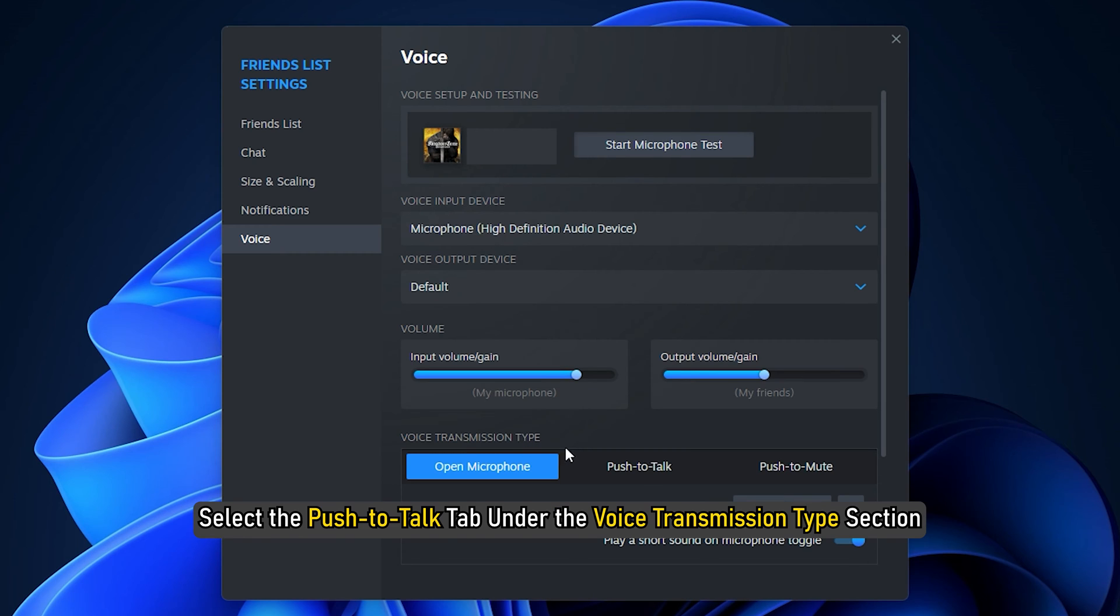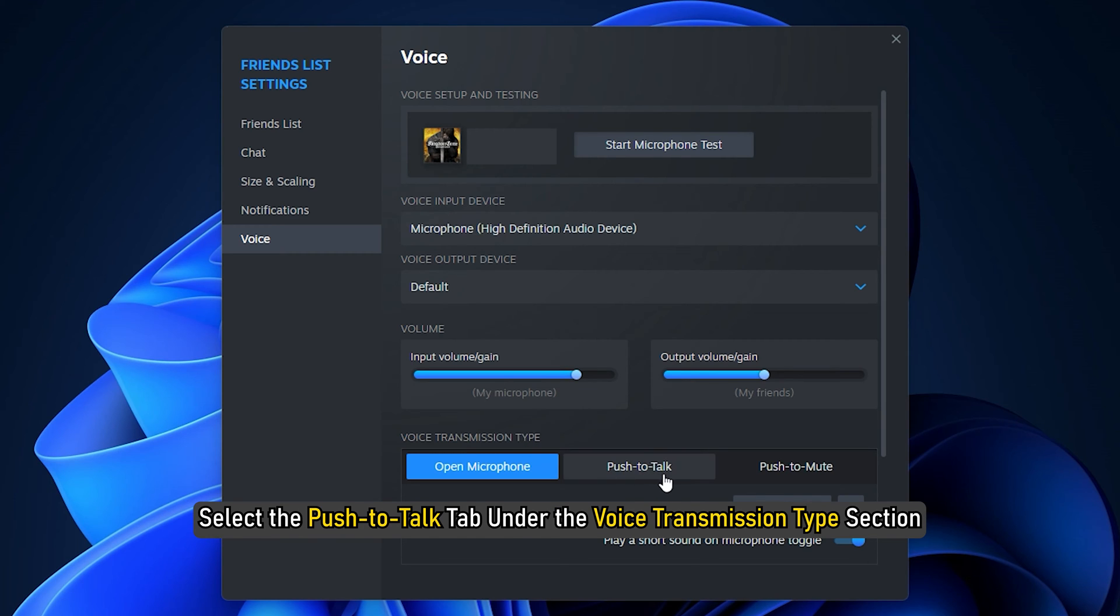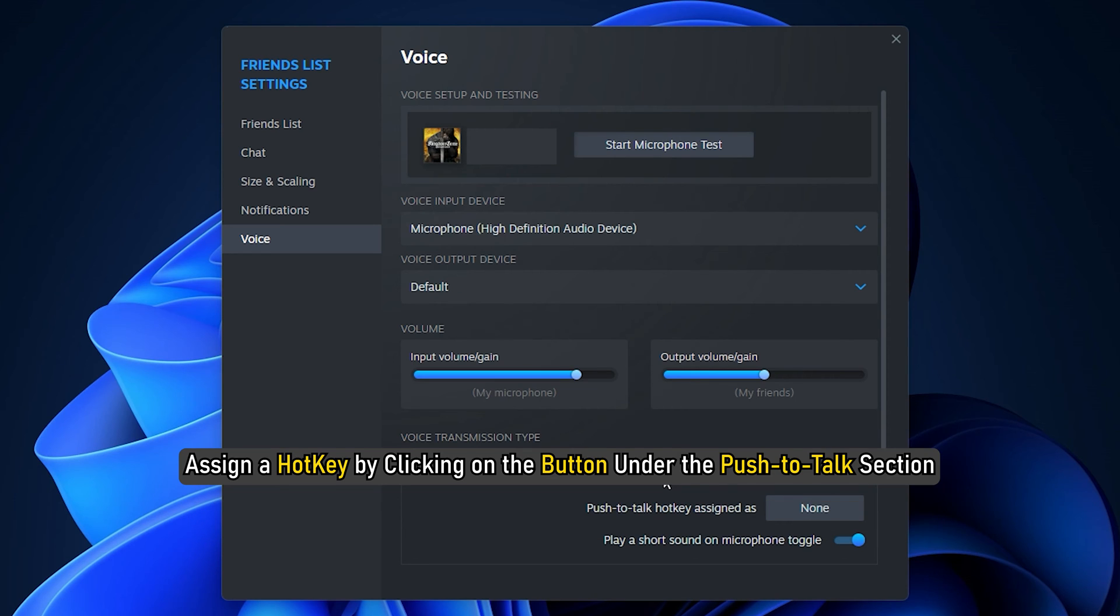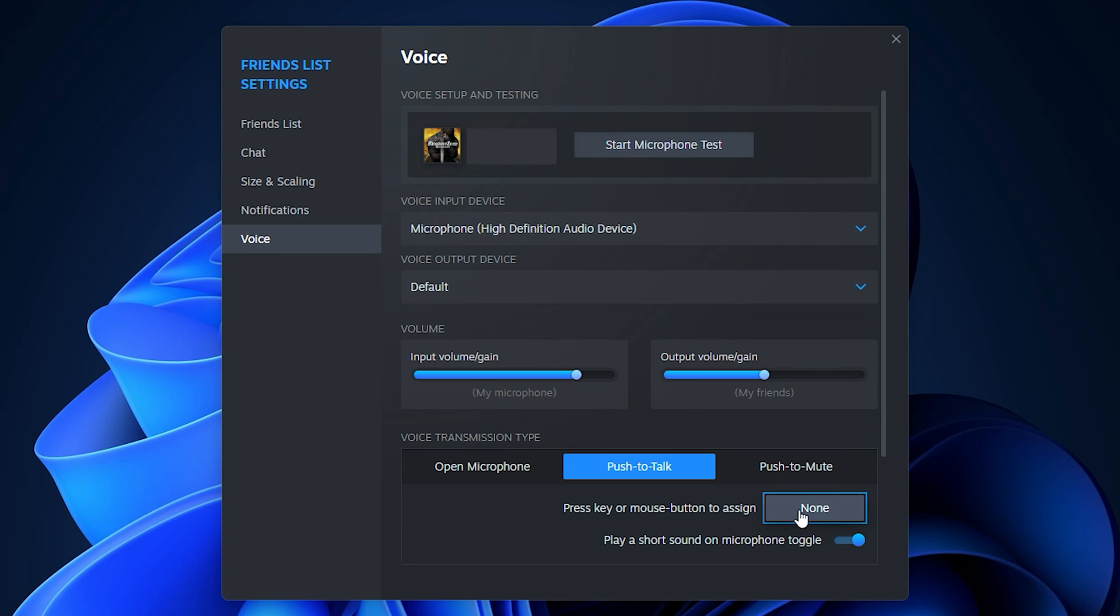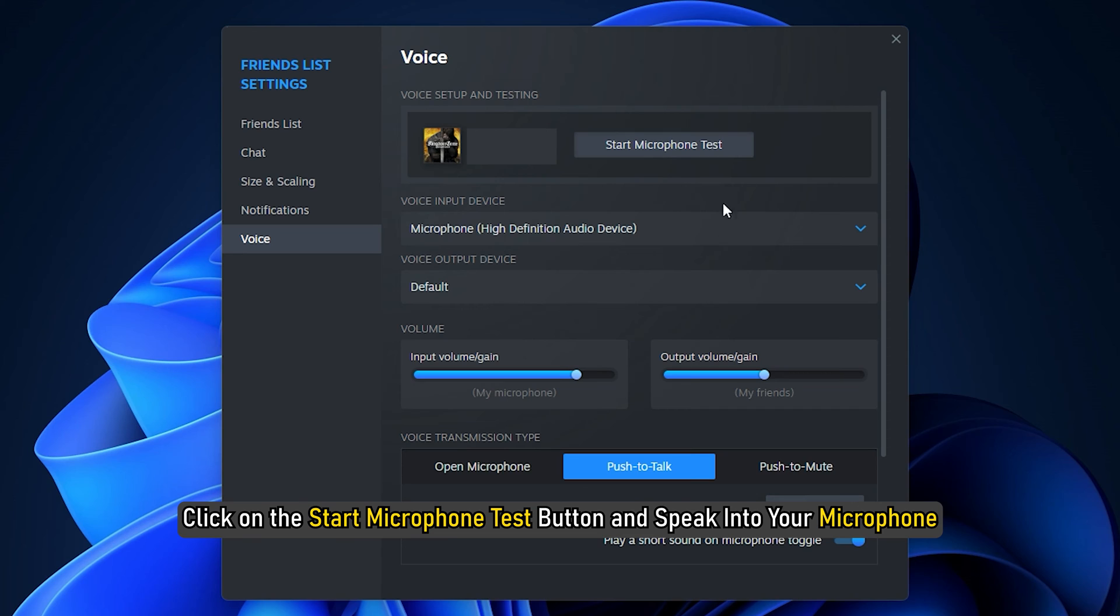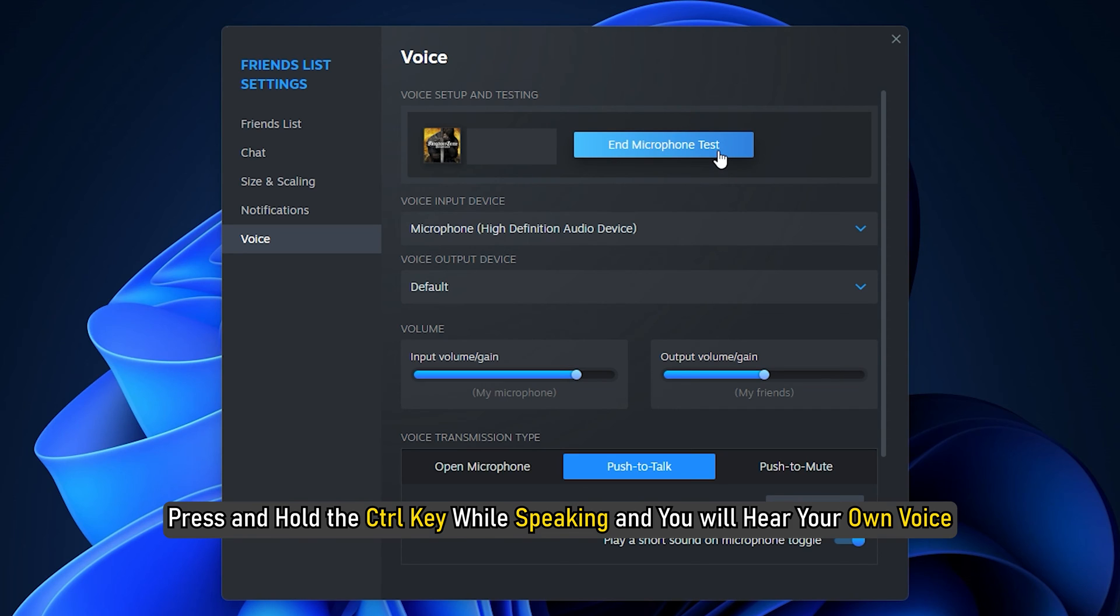To do so, select the Push to Talk tab under the Voice Transmission Type section. Assign a hotkey by clicking on the button under the Push to Talk section. Let's say you have assigned the control key. Now click on the Start Microphone Test button and speak into your microphone. Press and hold the control key while speaking and you will hear your own voice.